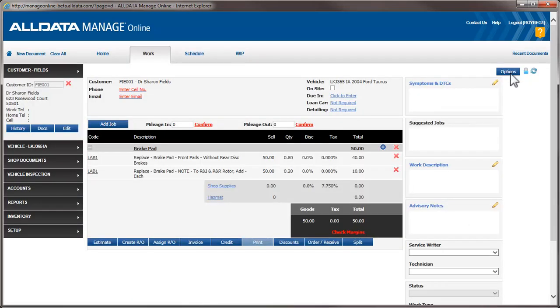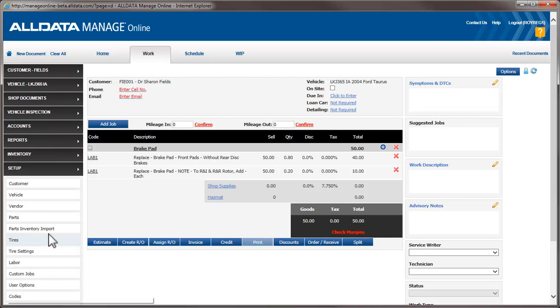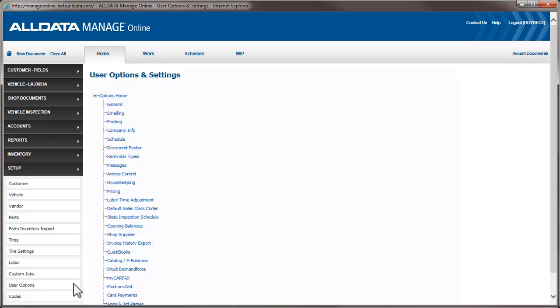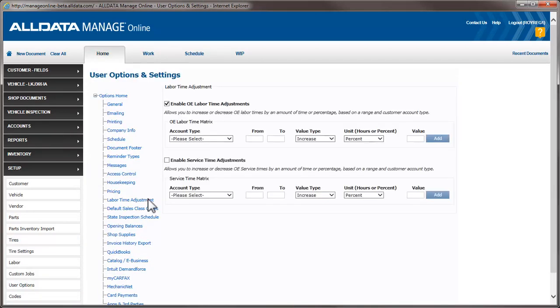Now, let's create some adjustments and see how they affect the times. We'll go back to Setup, User Options, and Labor Time Adjustment.